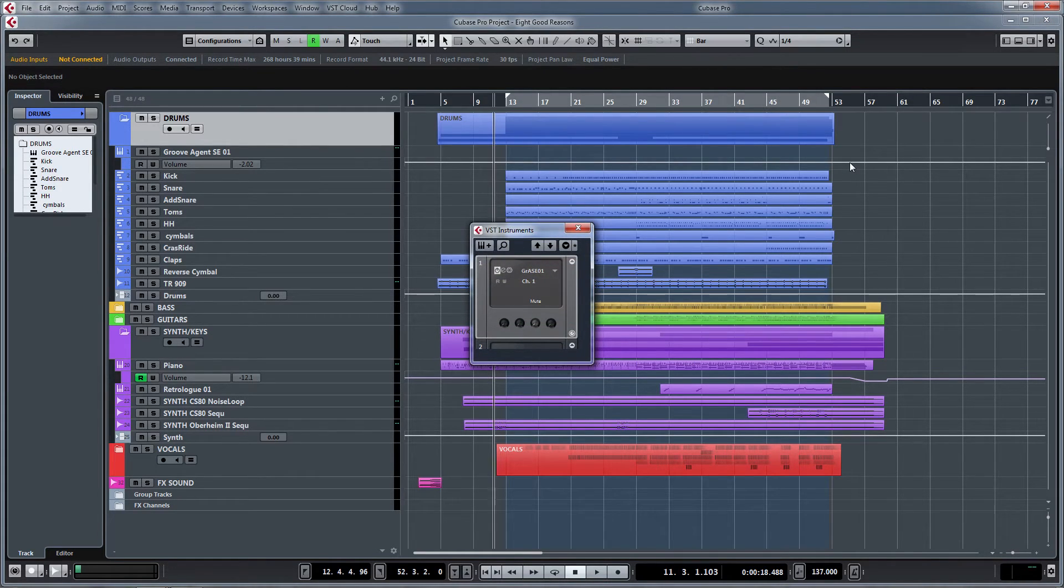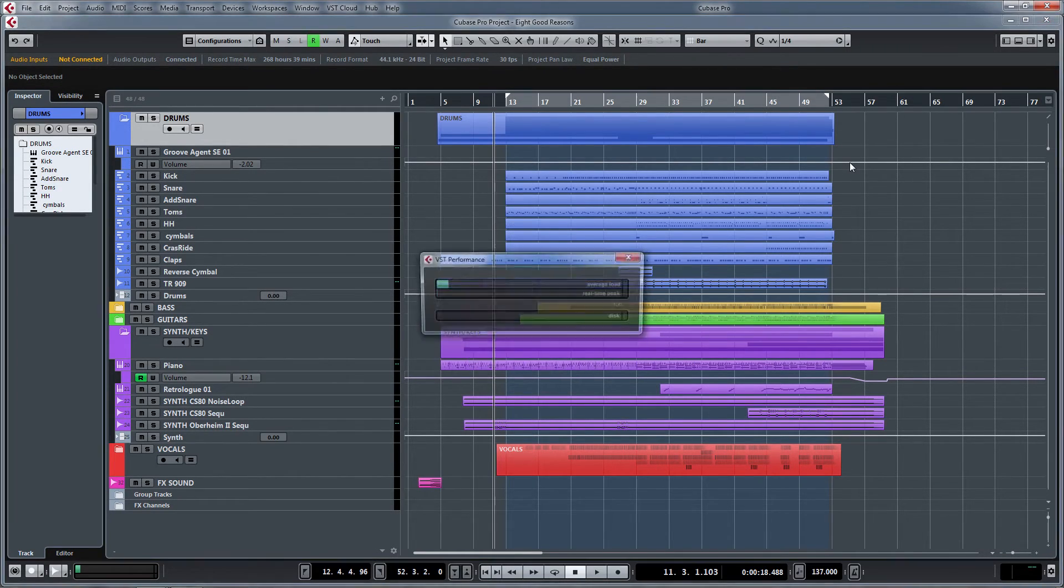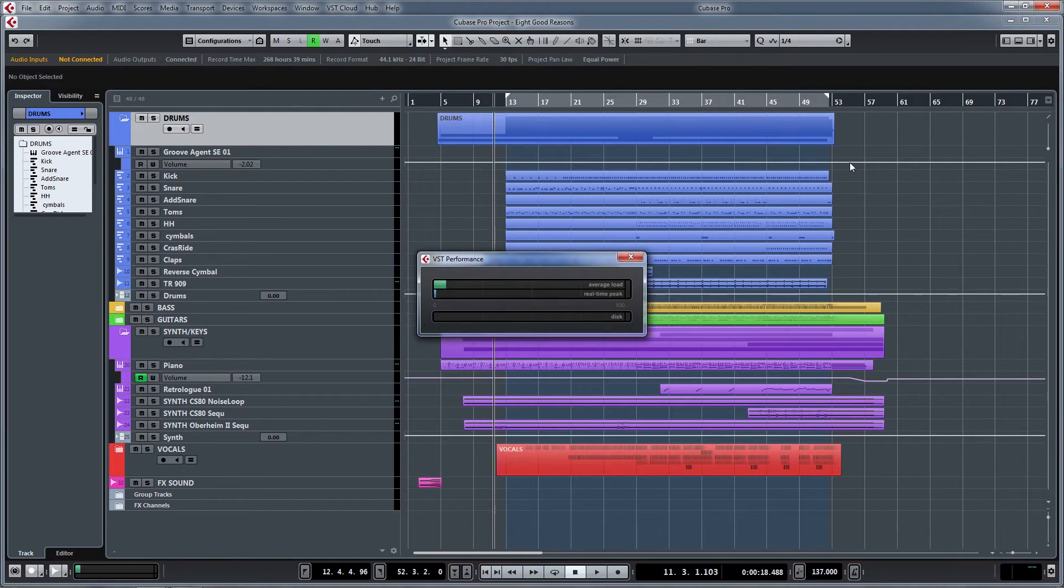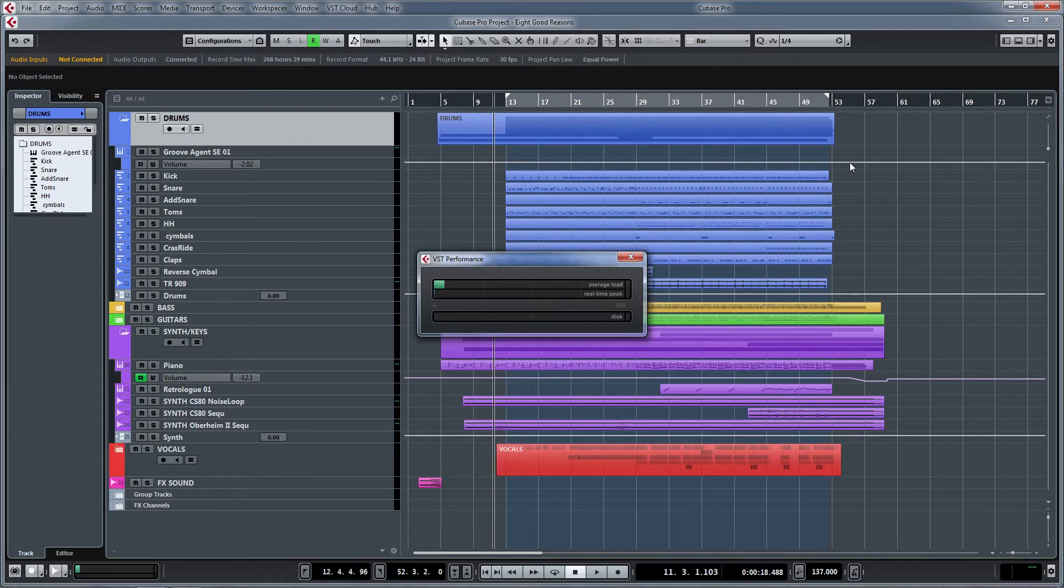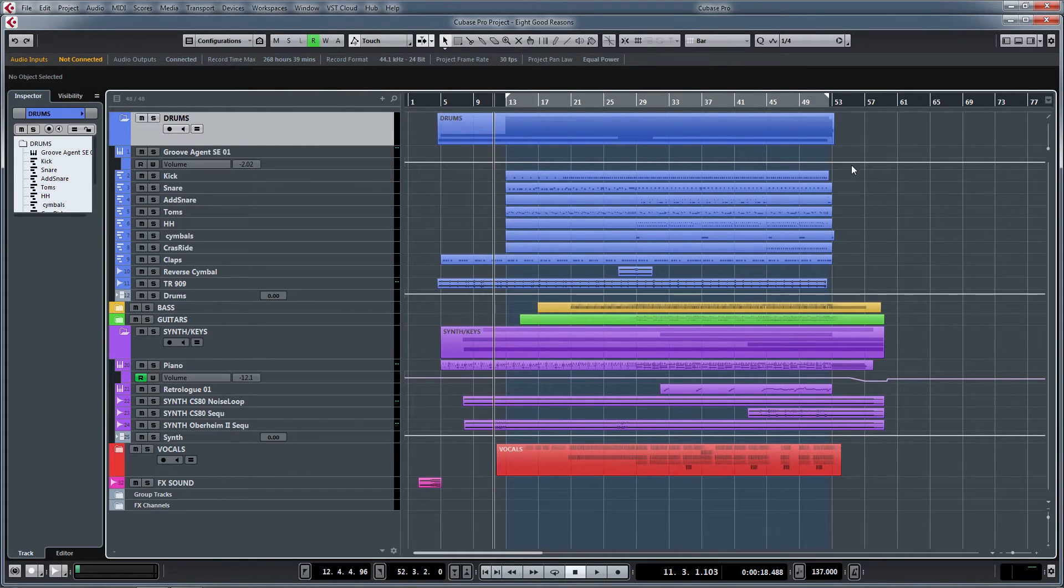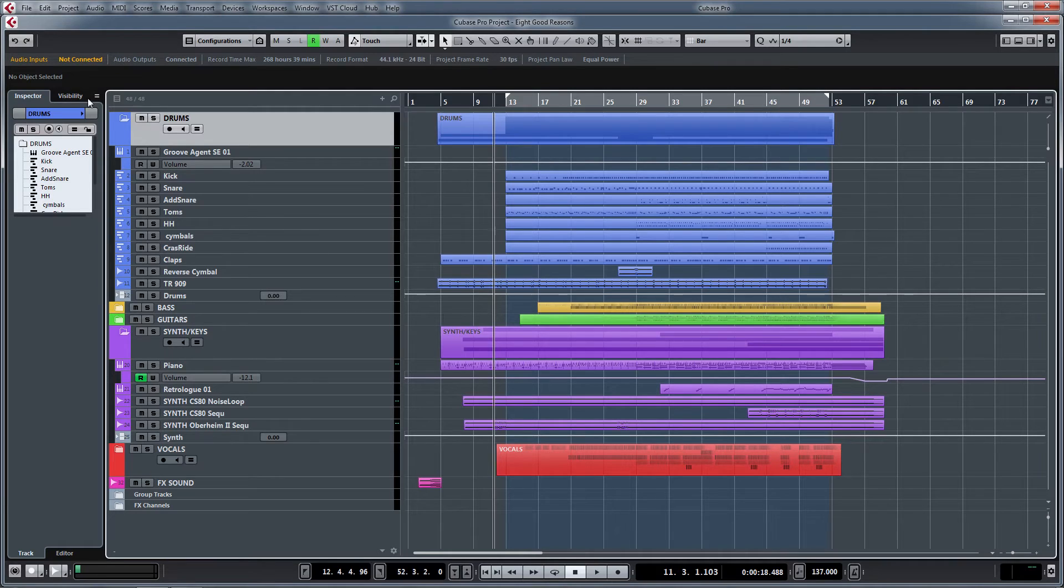F11 is a useful key to get your VST instrument rack up, and F12 to look at your VST performance. So if you've got a song which is glitching, you can keep an eye on it nice and easily with that. So that's really useful for that.